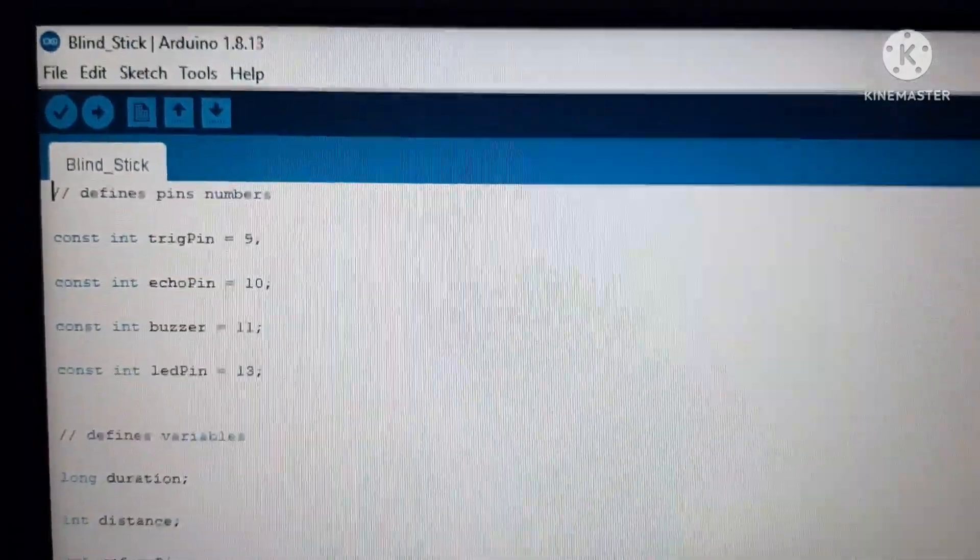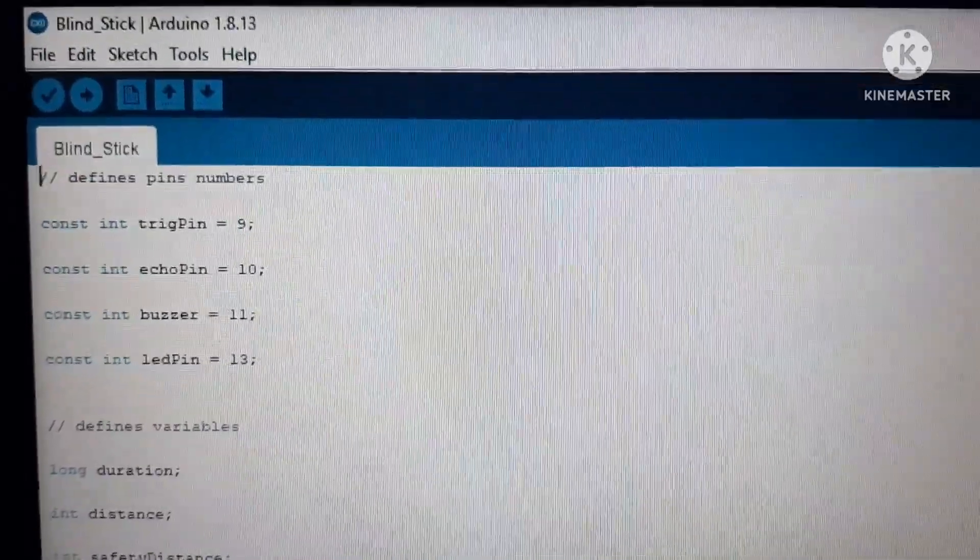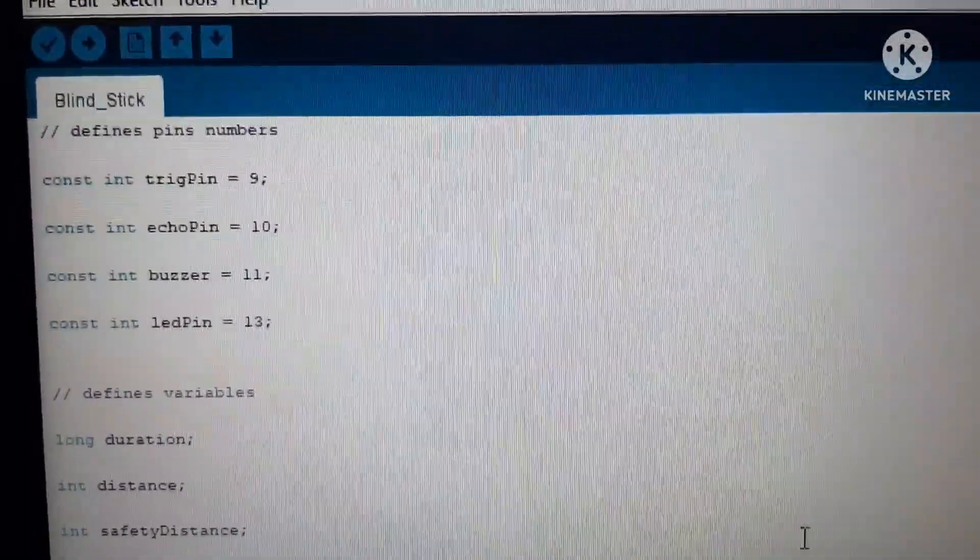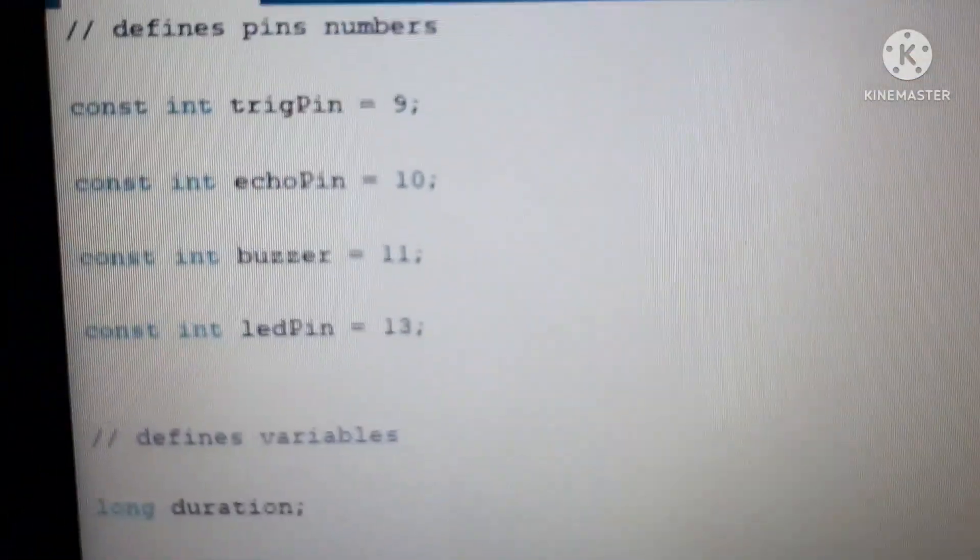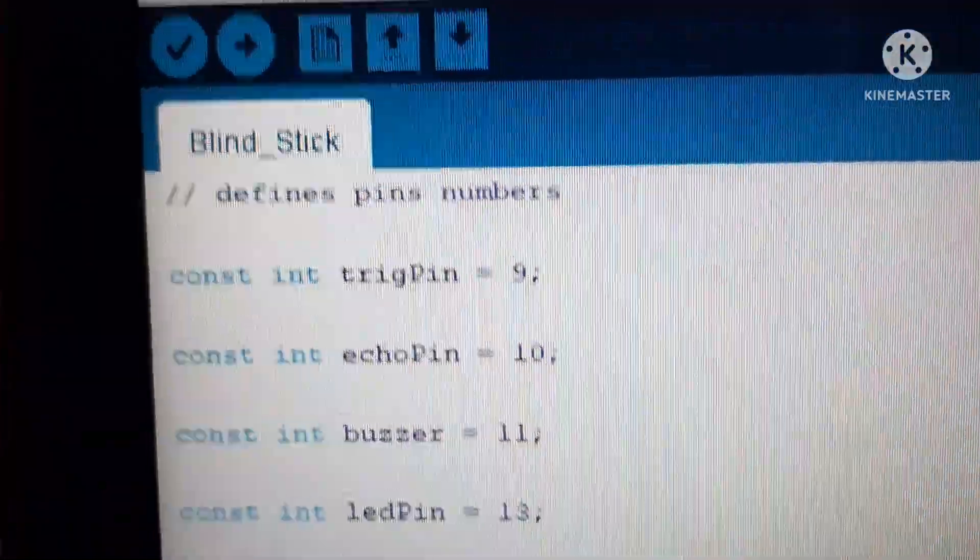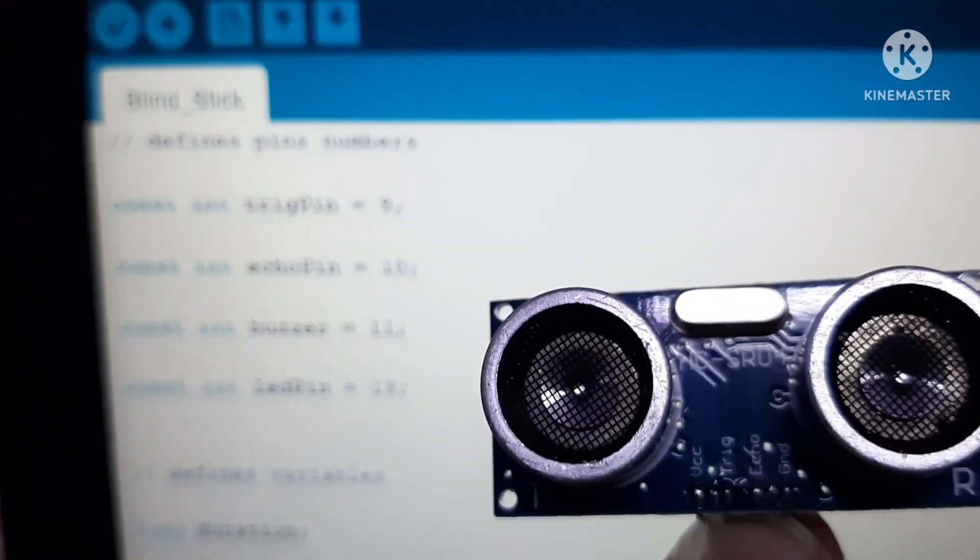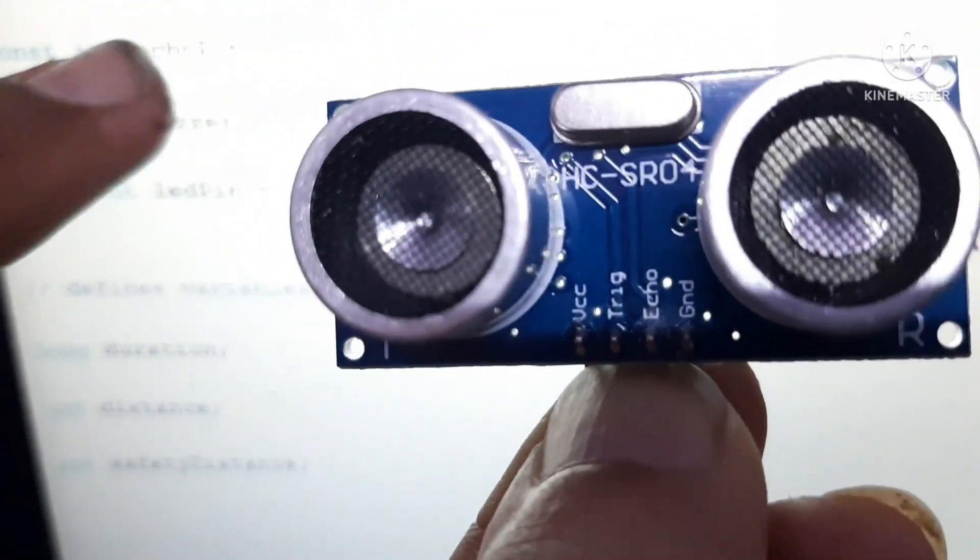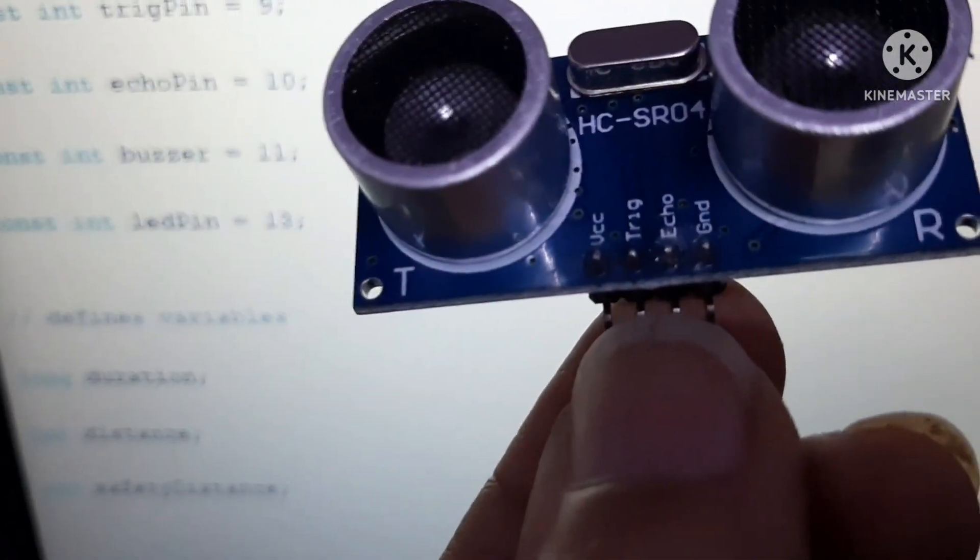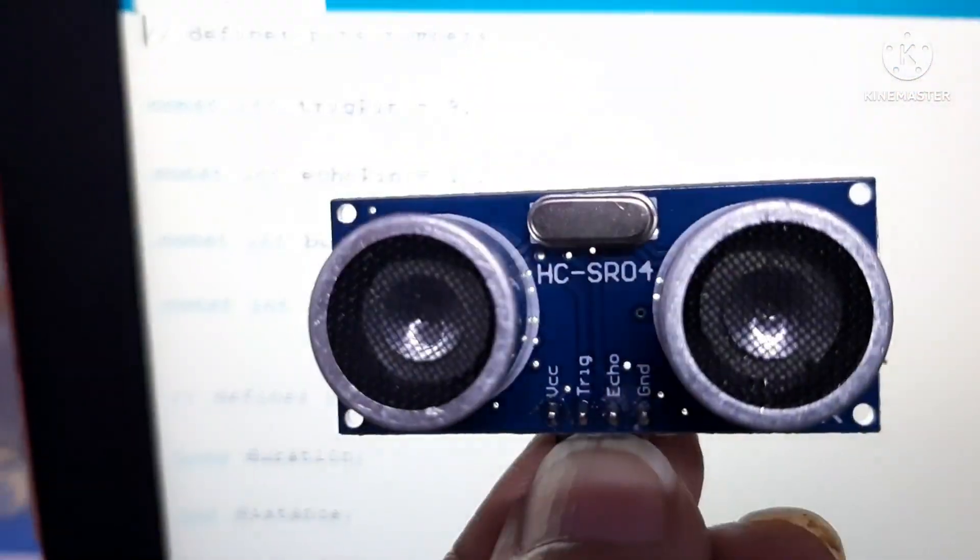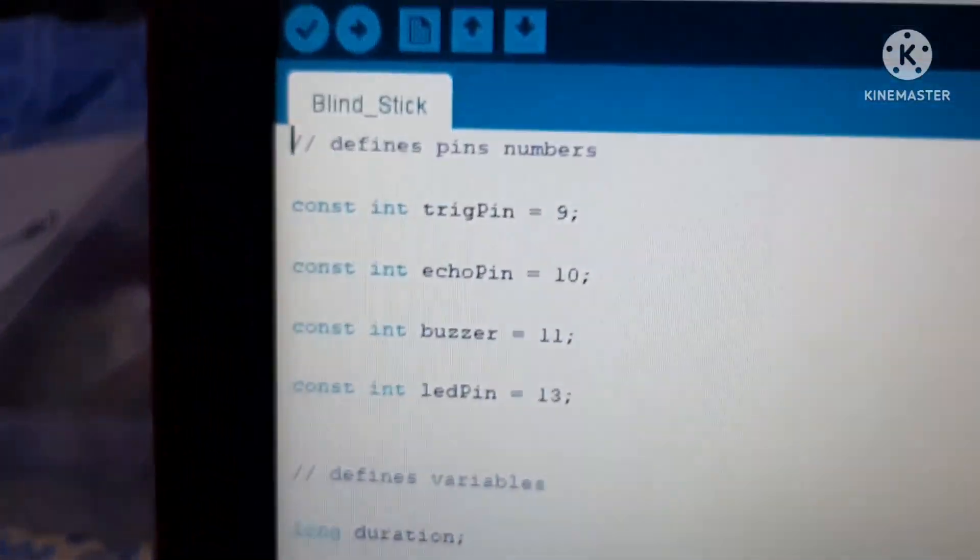Friends this is the code or you can say command behind our blind stick. Now I will be explaining it to you that what commands are given to my blind stick. As we can see it has written const int trigger pin into pin number 9. Here we can see this is an ultrasonic sensor. It has a trigger pin which is placed over here. From a trigger pin we have given a pin number to pin number 9 in the Arduino. As same to echo pin we have given into pin number 10. And as buzzer we have given into pin number 11. And LED pin into pin number 13.